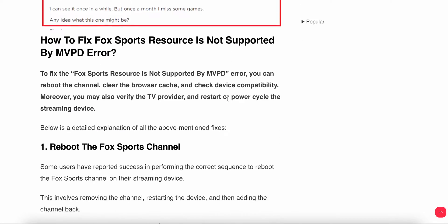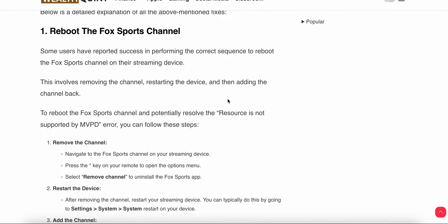The first thing we do is reboot the Fox Sports channel. Some users have reported success by performing a full reboot sequence on their streaming devices. This involves removing the channel, restarting the device, and then adding the channel back.